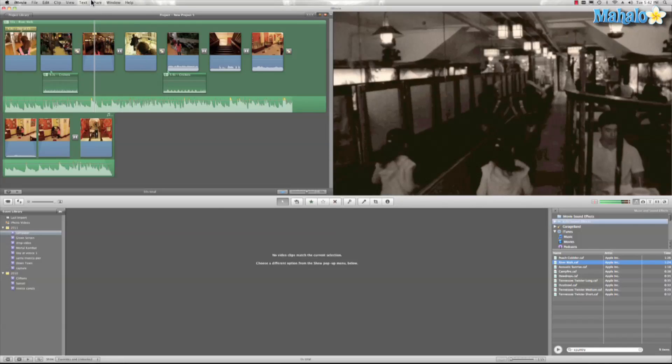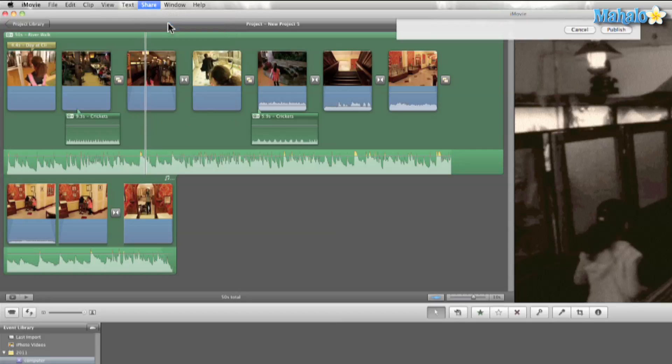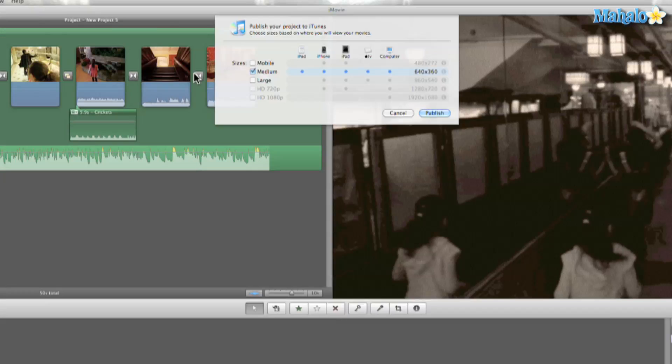Let's go ahead and hit Share, then iTunes. Depending on your project, some options may be grayed out, but I can choose from large, medium...